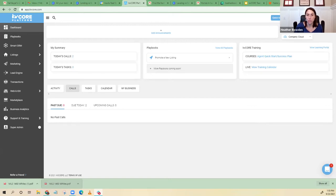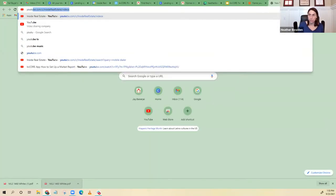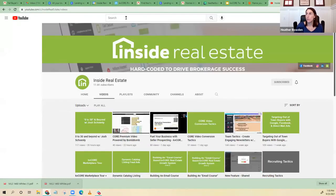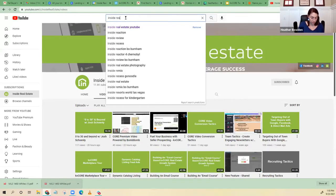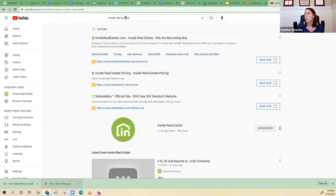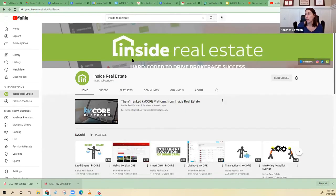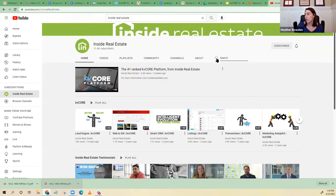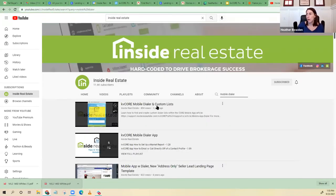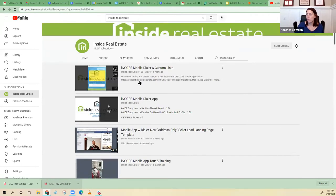If you go to youtube.com and search 'Inside Real Estate,' it's also good to subscribe to the channel. You can search for anything there — there's so much content on all sorts of topics. Just put 'mobile dialer' in the search and you'll find the two videos I was referencing.